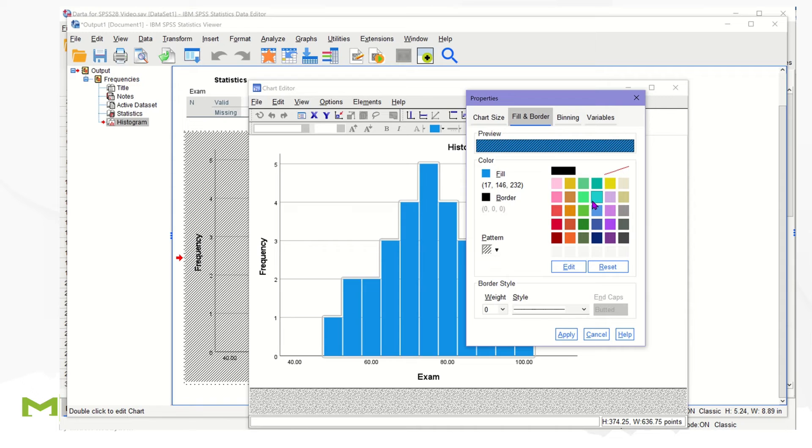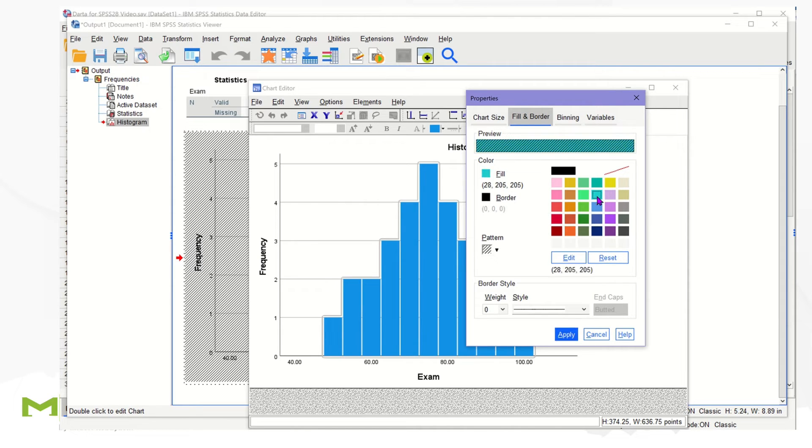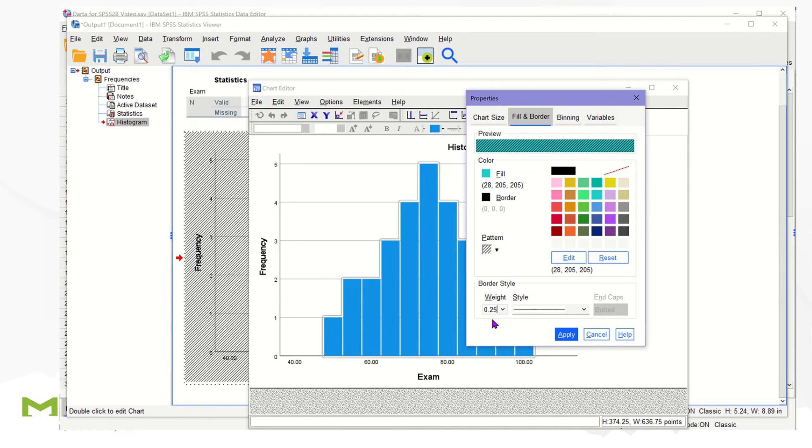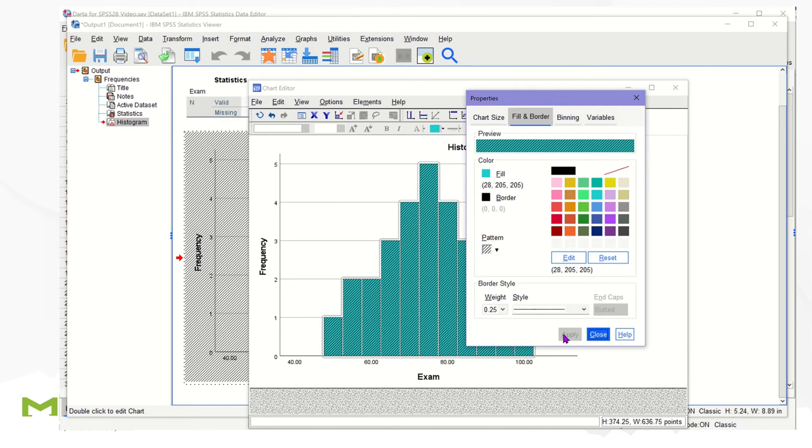Then choose your color. Again, choosing a lighter one tends to display the pattern well. Next, set the border style as around weight 0.25, or you can leave it as 0. Then click Apply and Close.